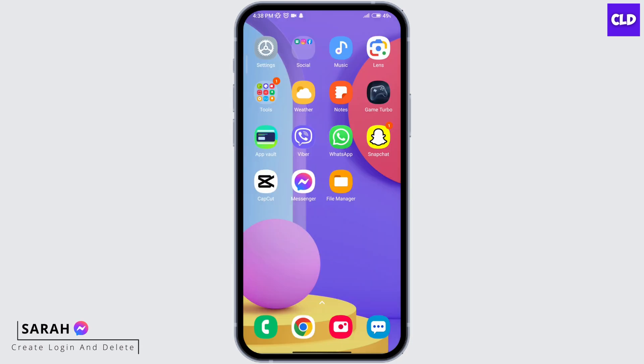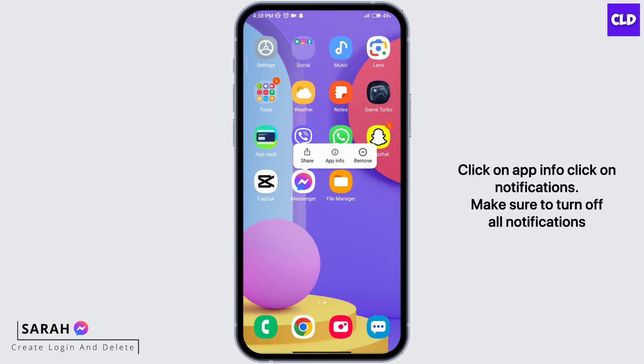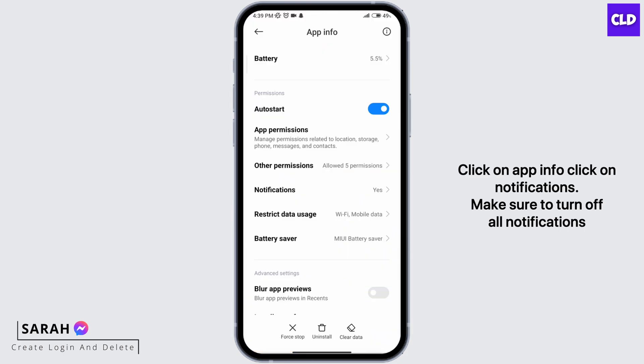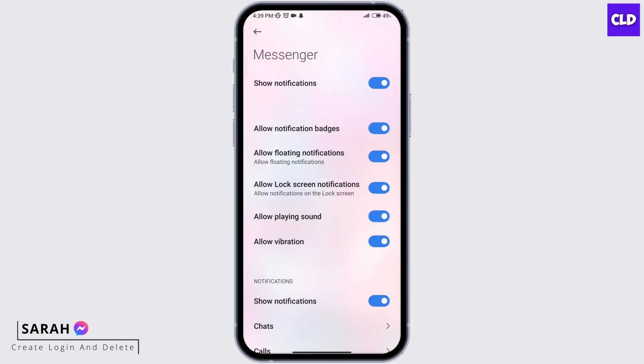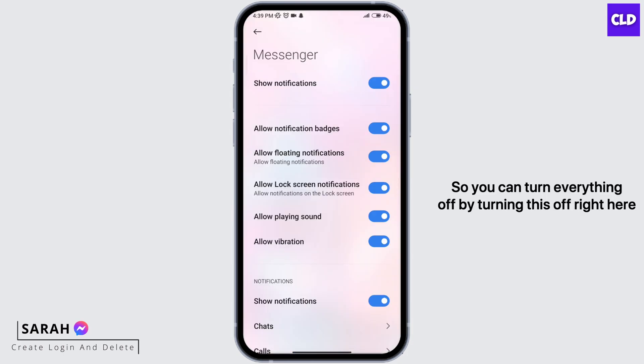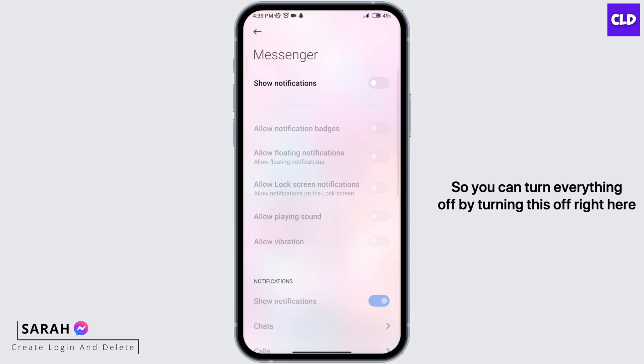Next thing you can do is long press on the Messenger app, and click on app info, click on notifications, and make sure to turn off all notifications. You can turn everything off by turning this off right here.